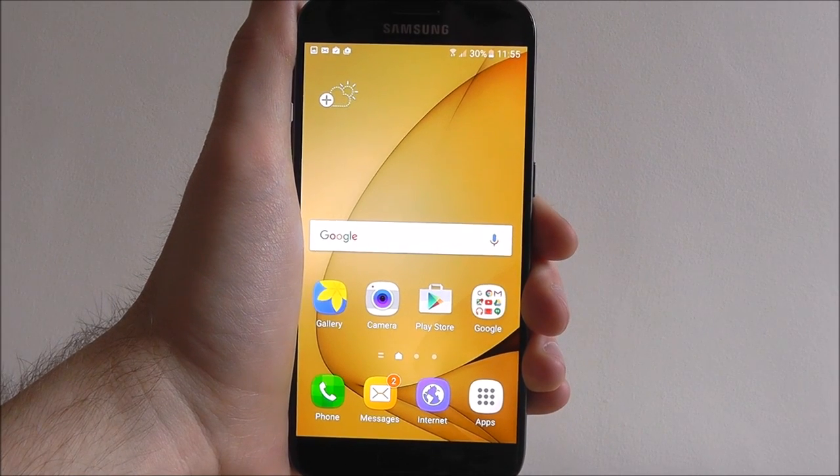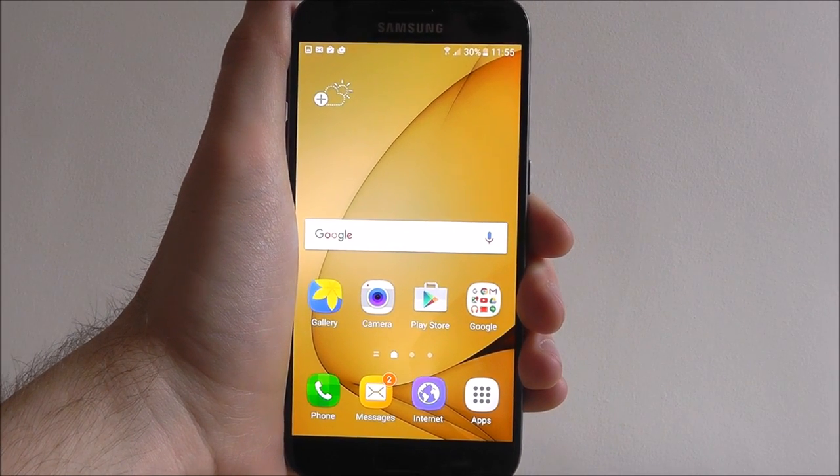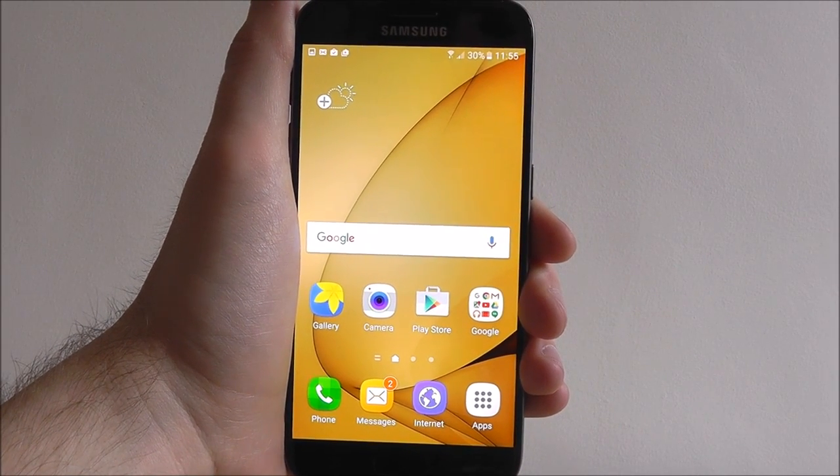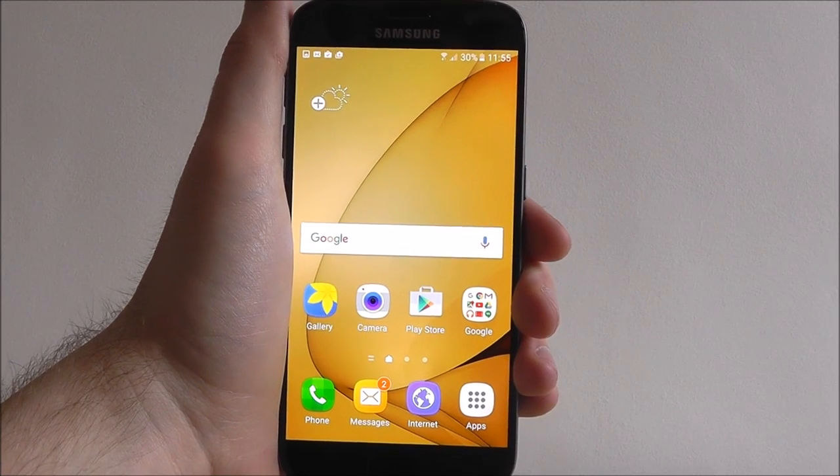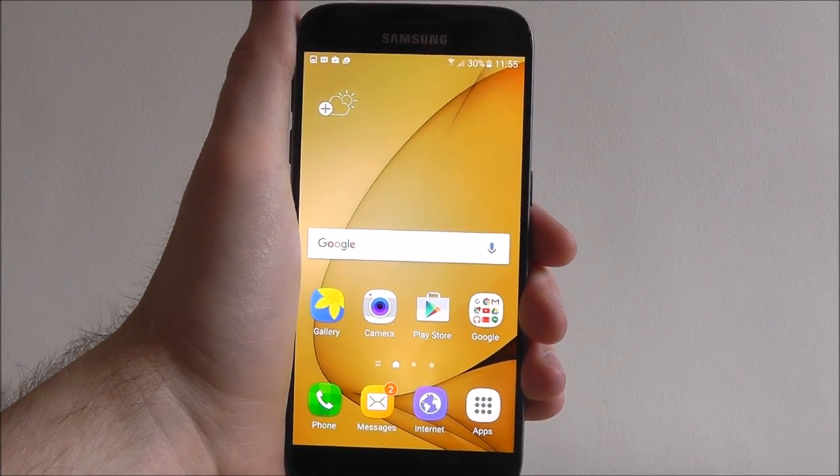Hi guys, it's Oli here from MobileHowTo and today I'm going to be quickly showing you how to add a contact to your speed dial.